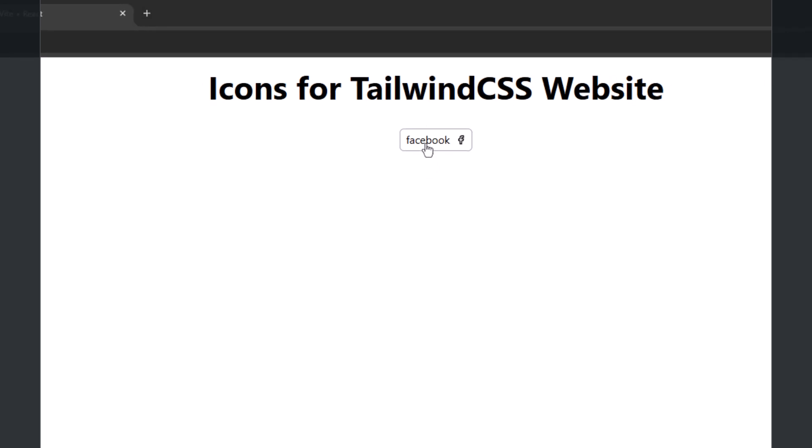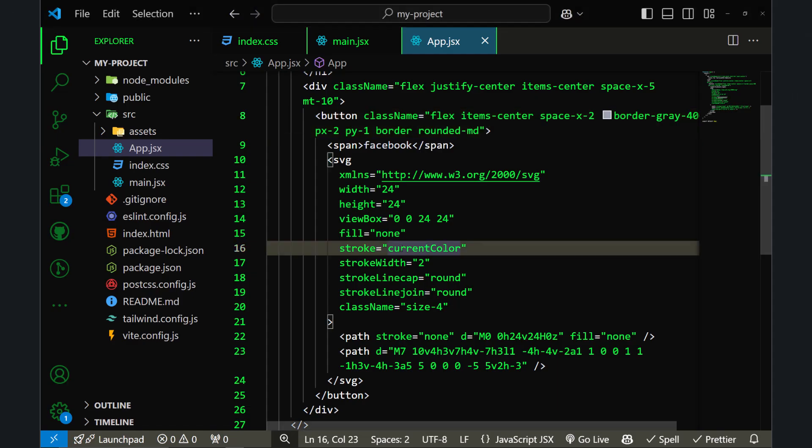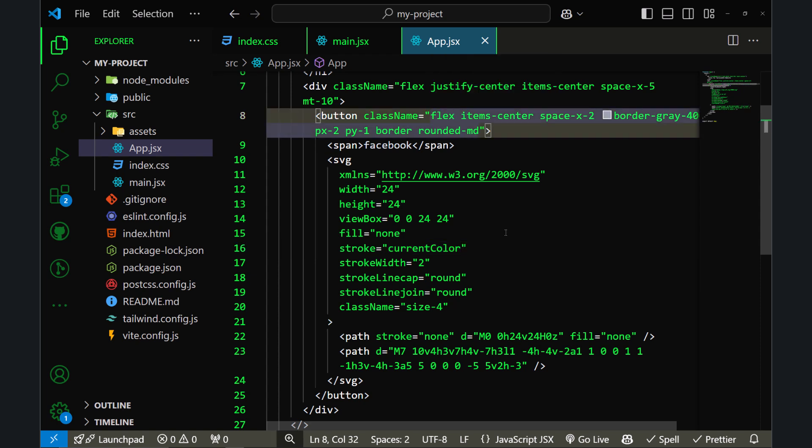Let's go back to the code. Instead of changing the stroke color directly and instead of adding the classes directly to the icon, I can add the classes here in the button element.